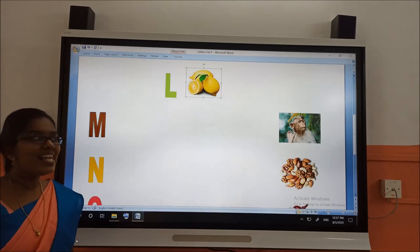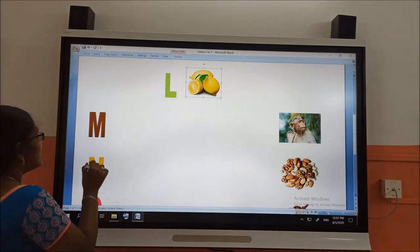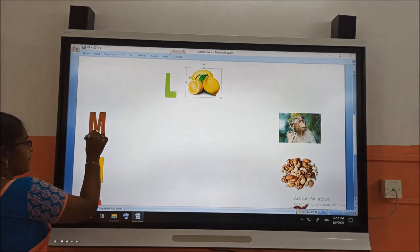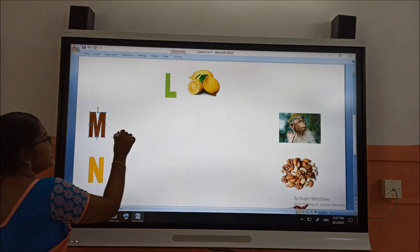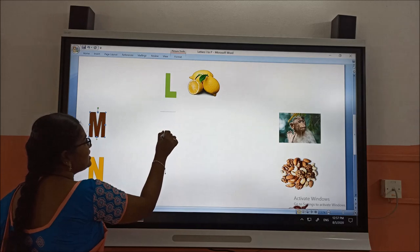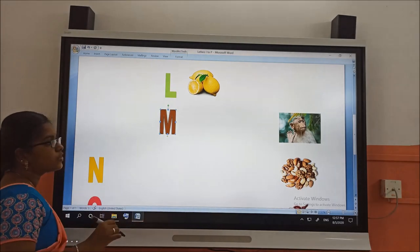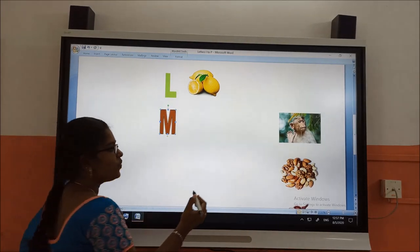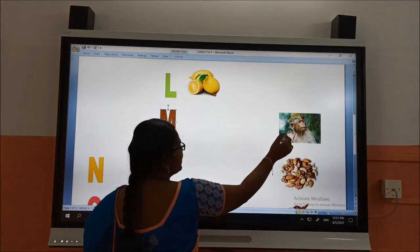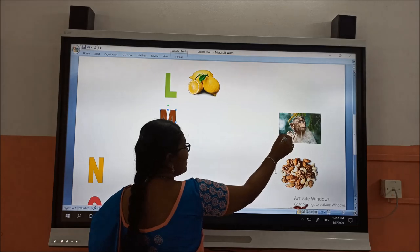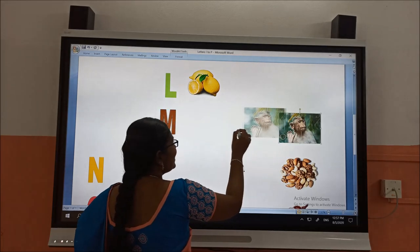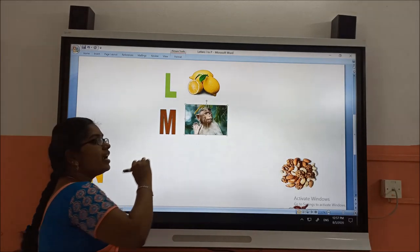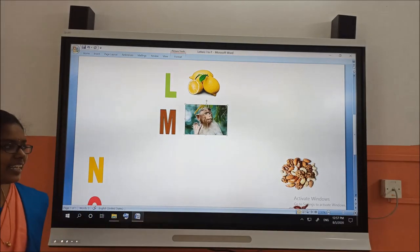L for lemon. Next letter is M. M for monkey.